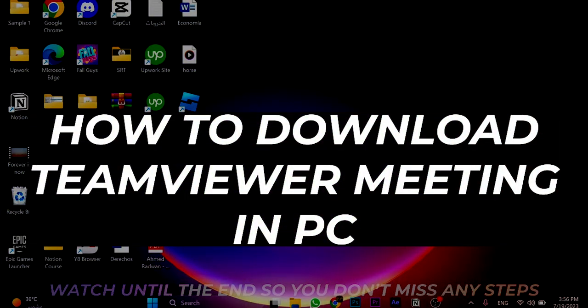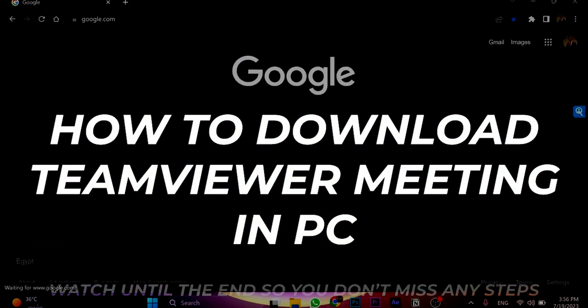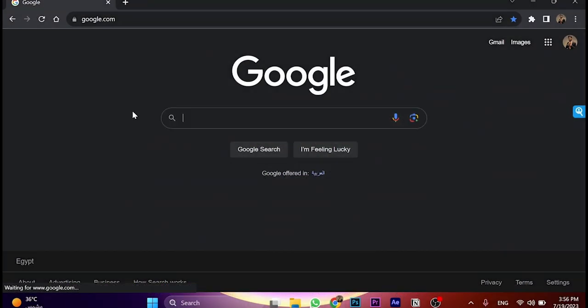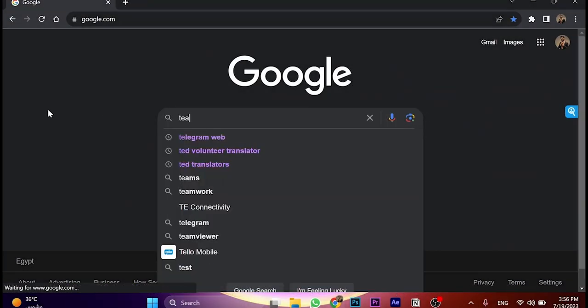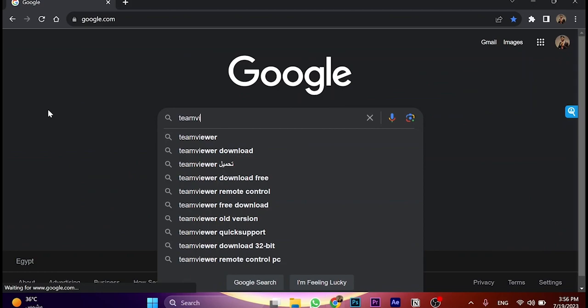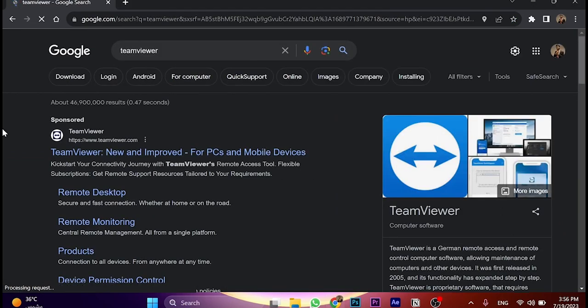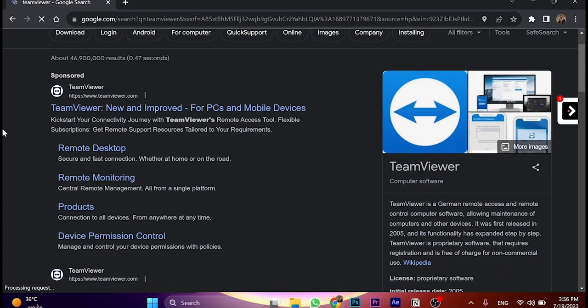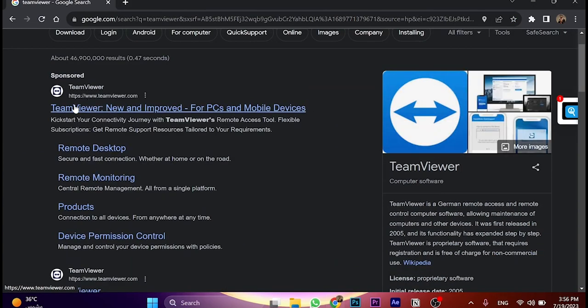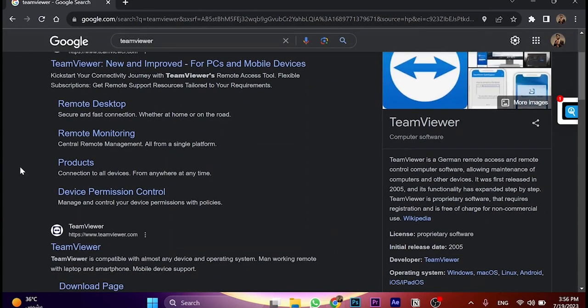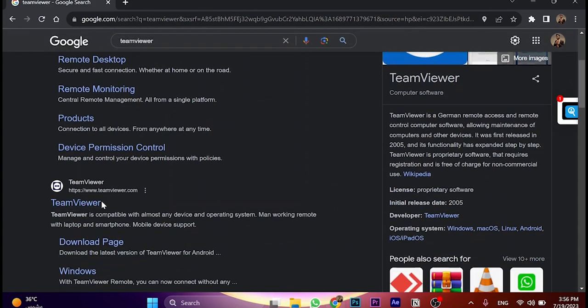First, open the browser and go to Google, then search for TeamViewer. Here I open the website - this is a sponsored ad, it's not the official website, but this one is.